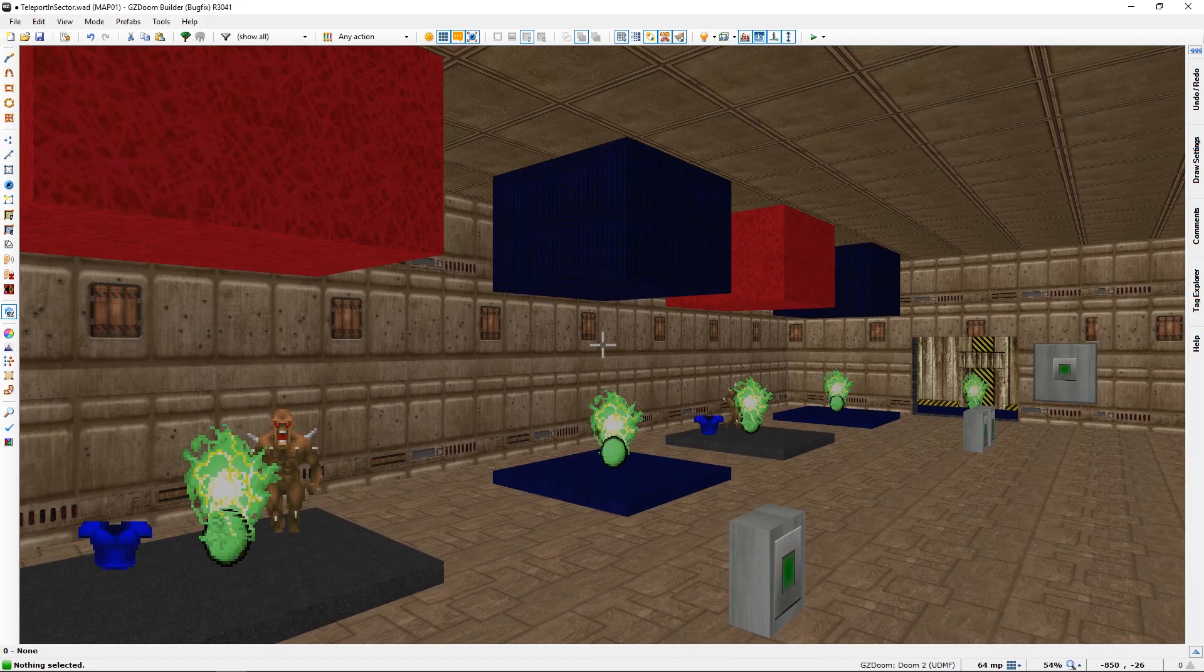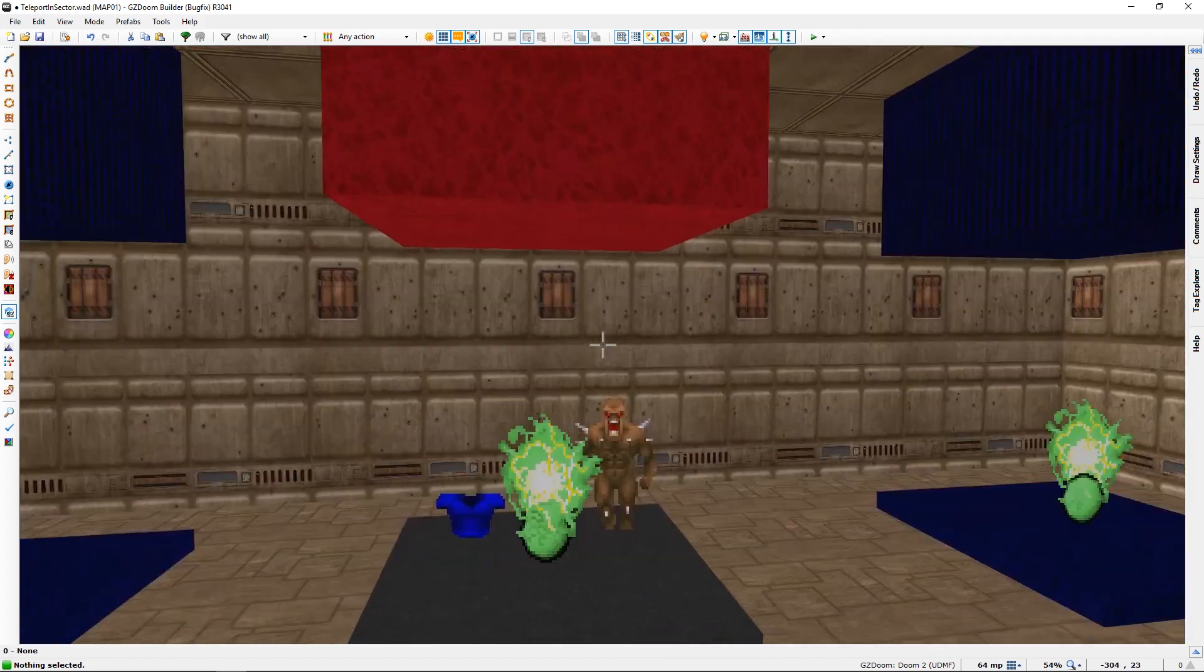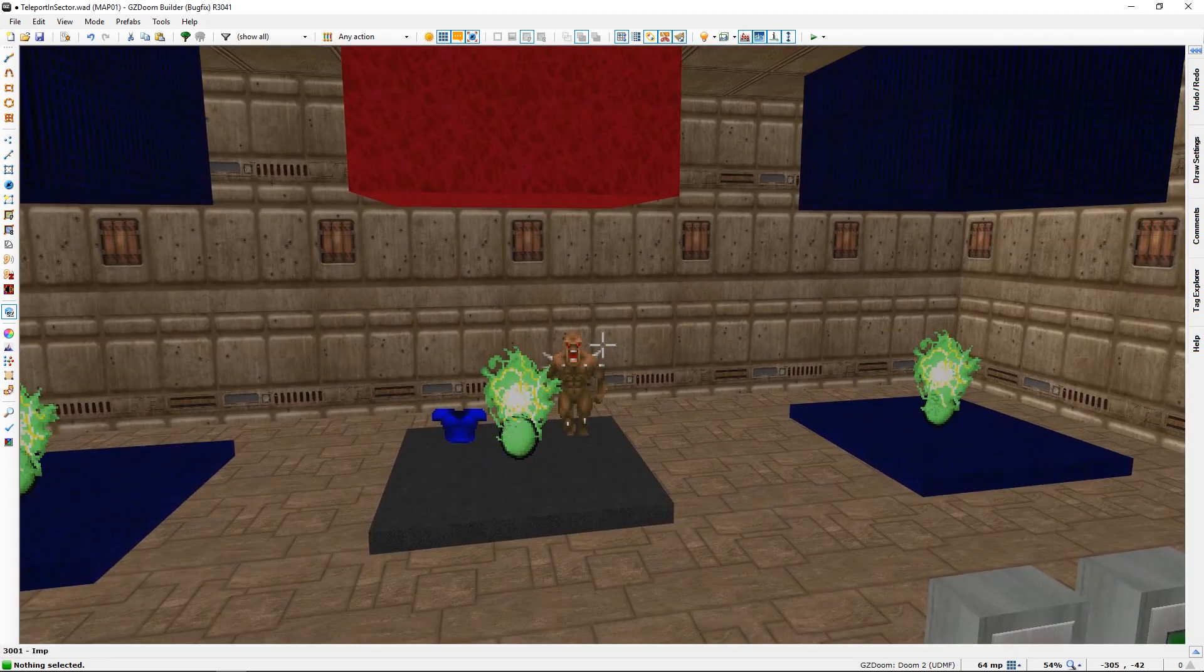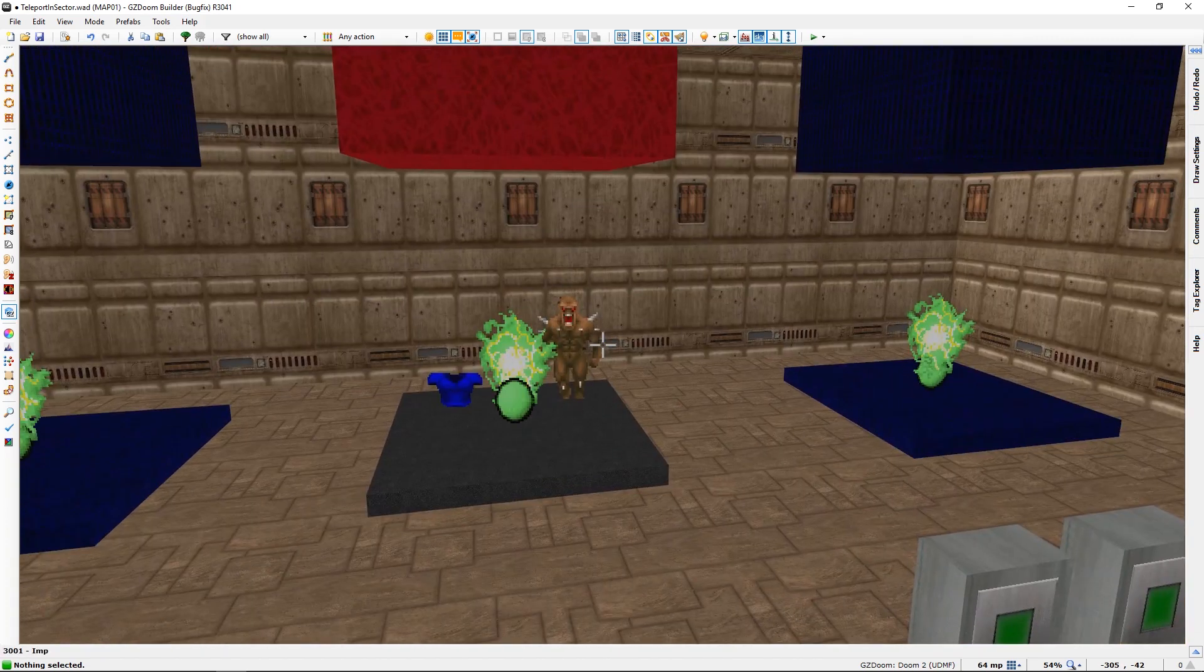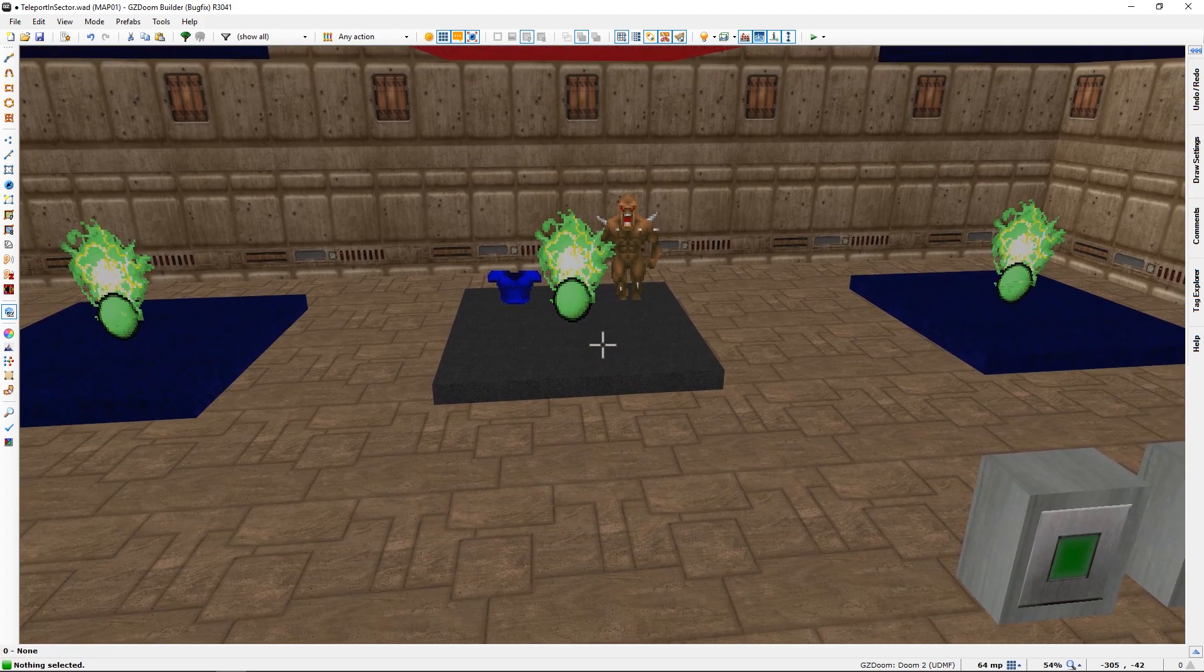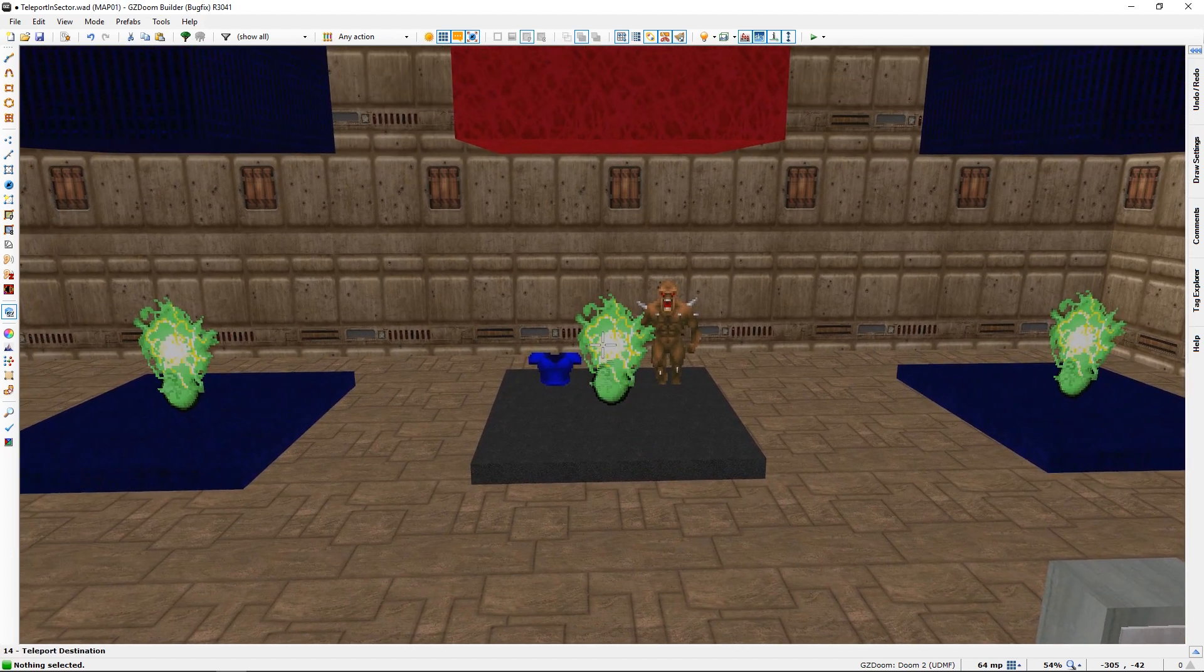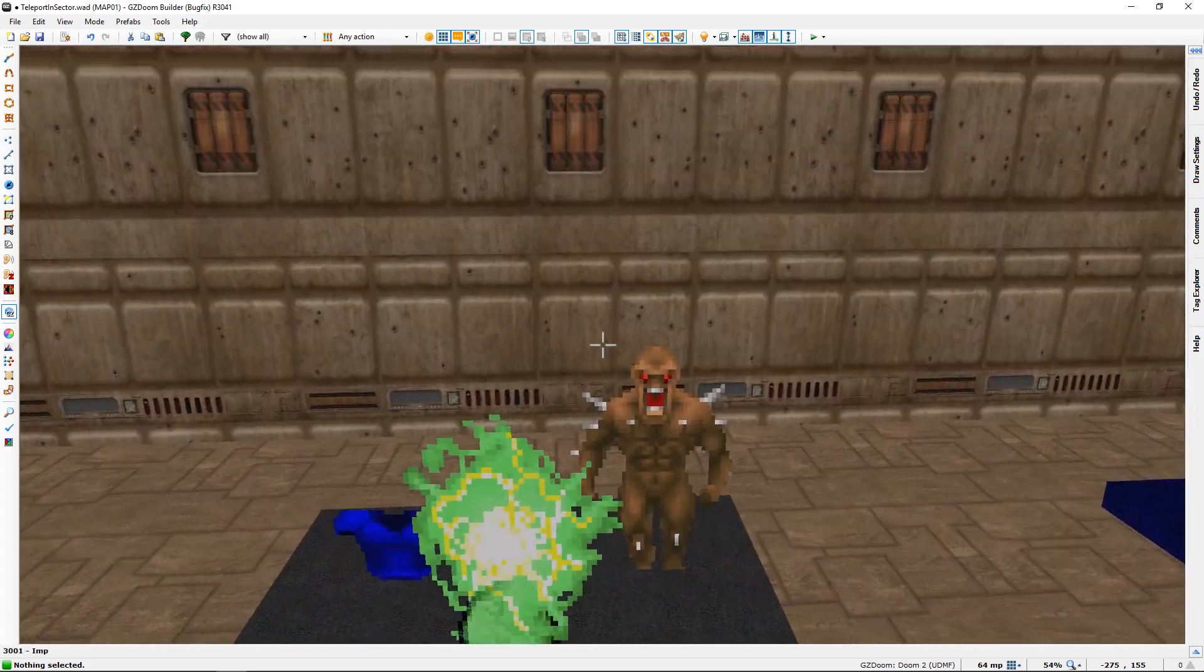You can teleport different things in between the same sector. You will need a tag for each of the items.